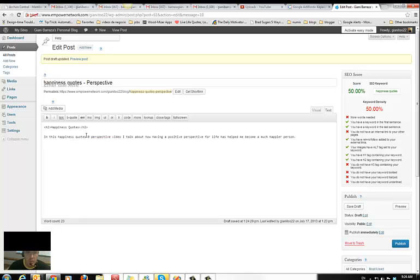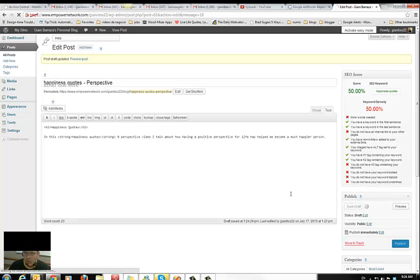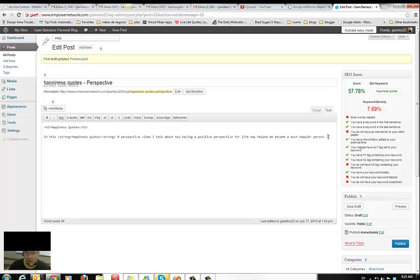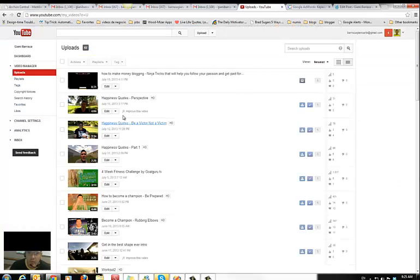What I do here is bold the keyword, because it's asking you to have the keyword bolded. Save draft, and now it tells you that you need one image.